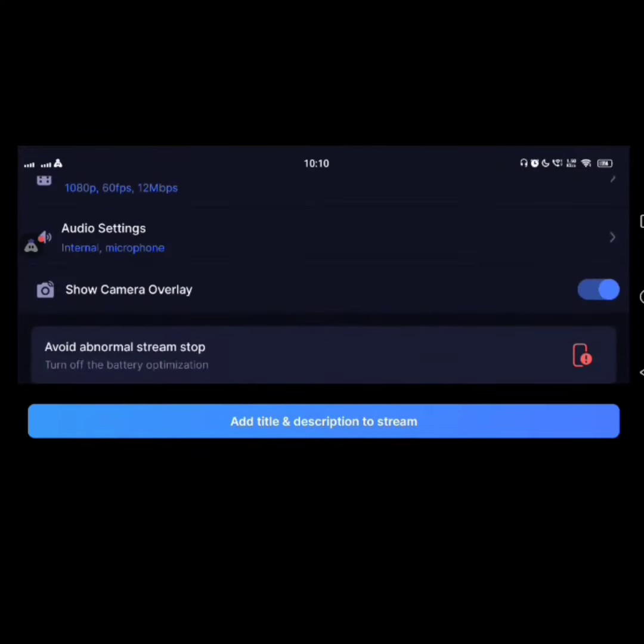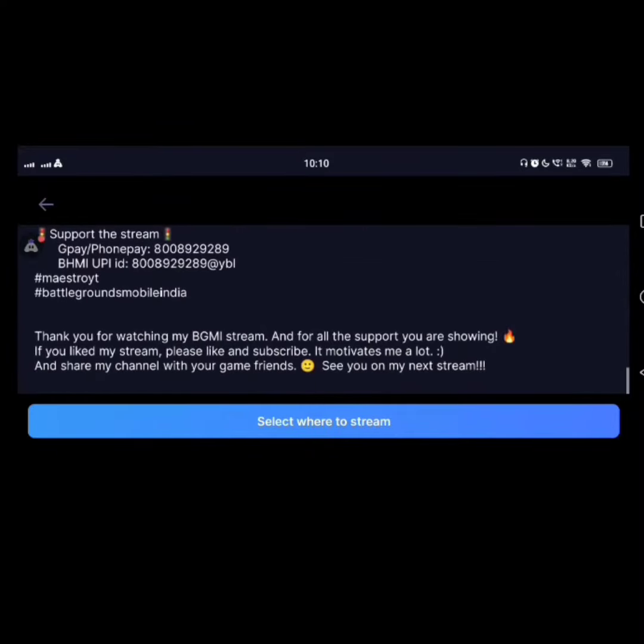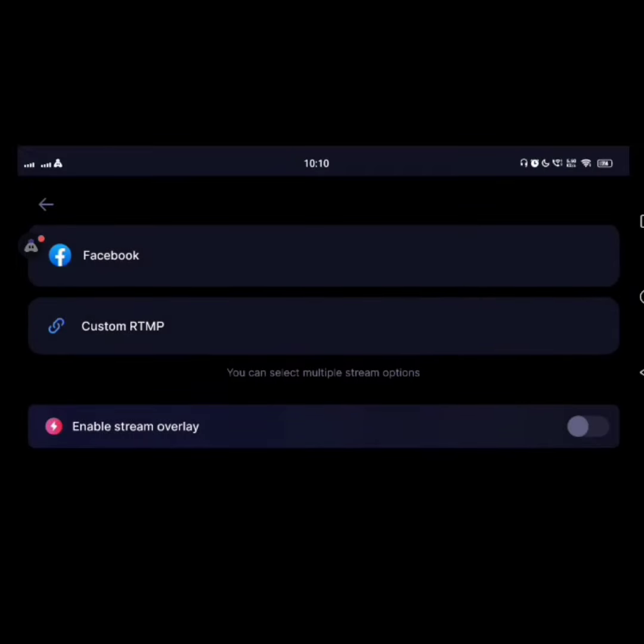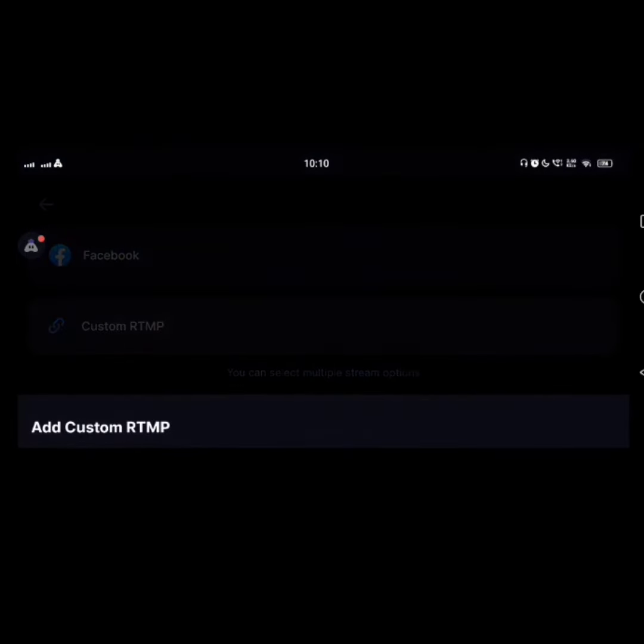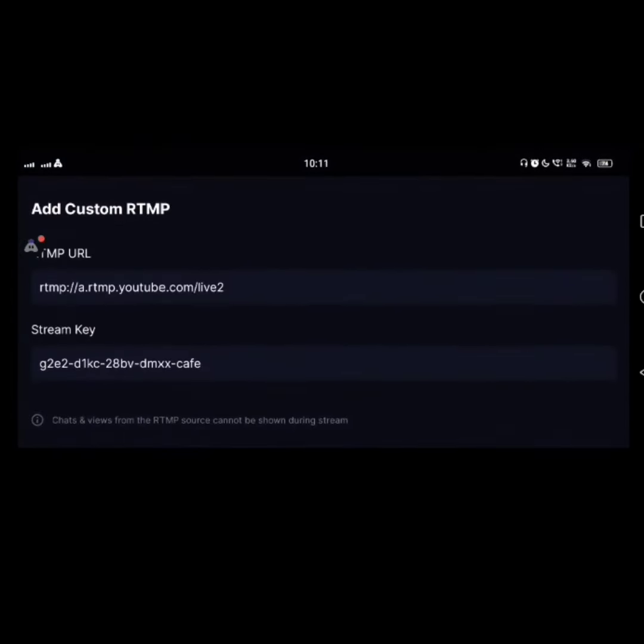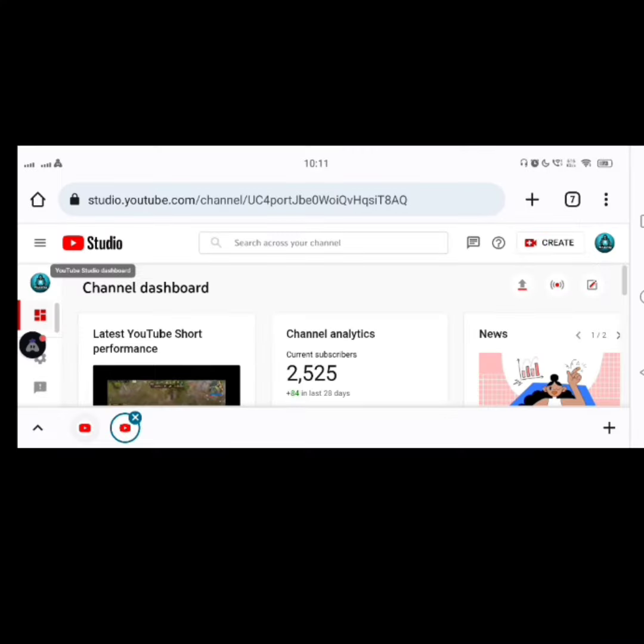After clicking that one, you can select the overlay which you want to display on your stream. So next, click add title and description. Here you can select your title and description. Next, click on where to stream, add custom RTMP. Open YouTube Studio from your browser.